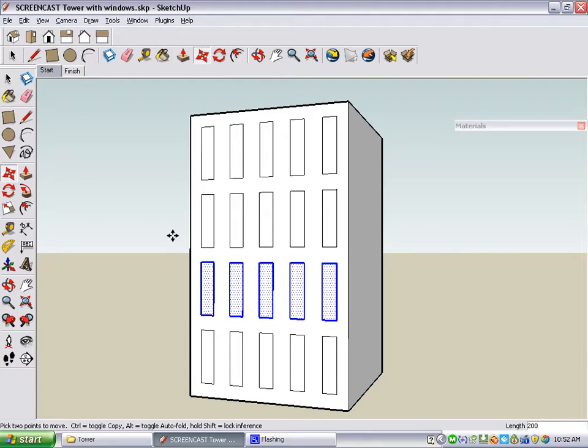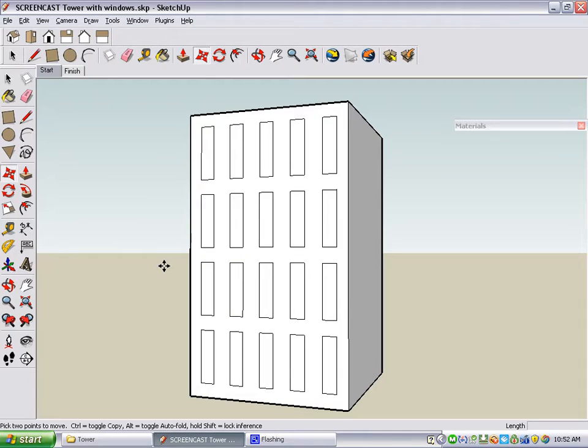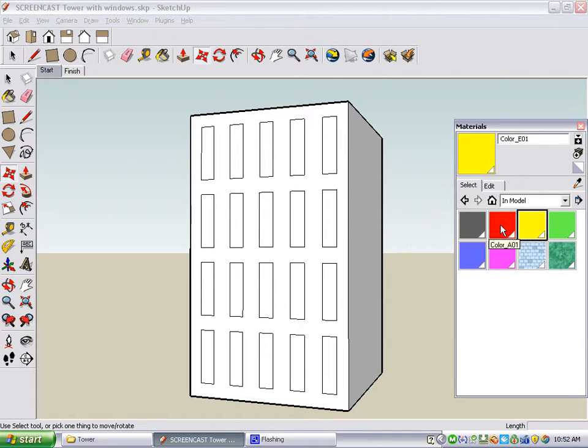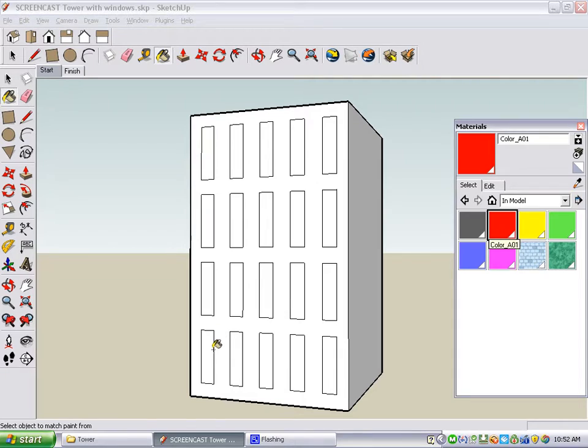Now let's color in the windows. First, right-click, which unselects everything that was selected, and open up your Materials window. We're going to use a few different colors for these windows. First, red, click the red color, and then click all of the faces that you want to color red.